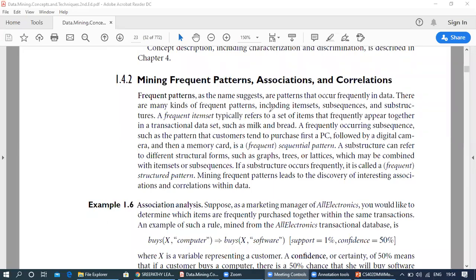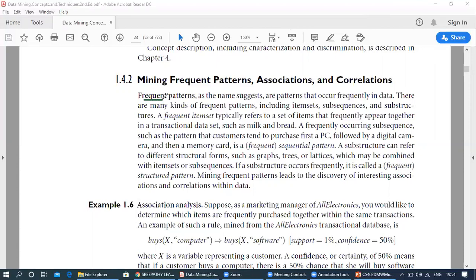Welcome. The next data mining function we are going to discuss is association analysis, or mining frequent patterns and associations. Frequent patterns are the patterns that occur frequently. There are many kinds of frequent patterns, including item sets, sub-sequences, and sub-structures.